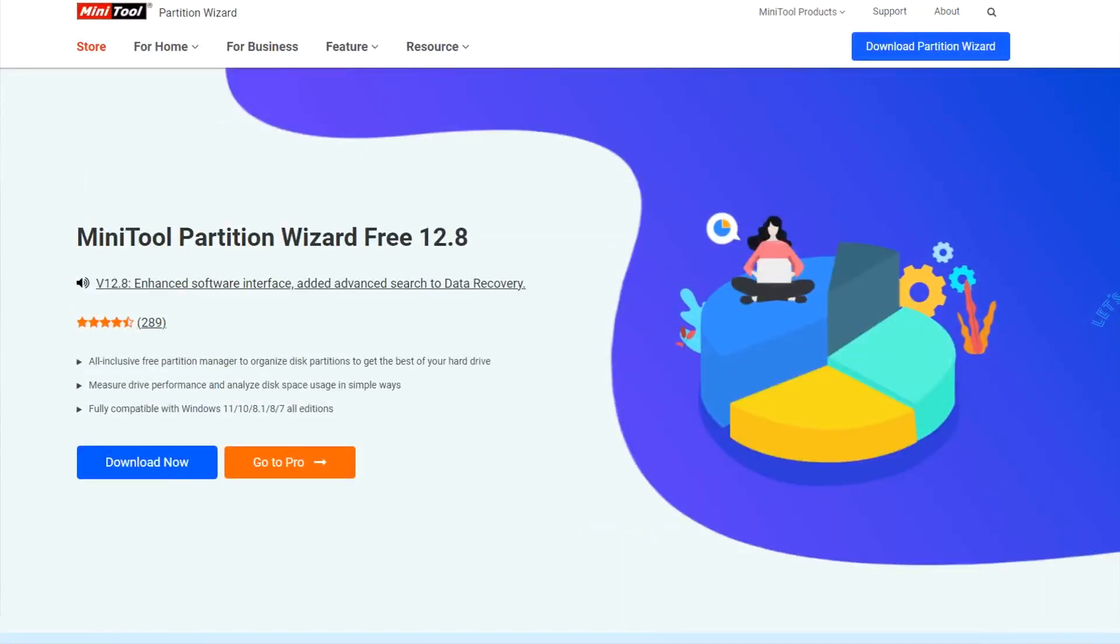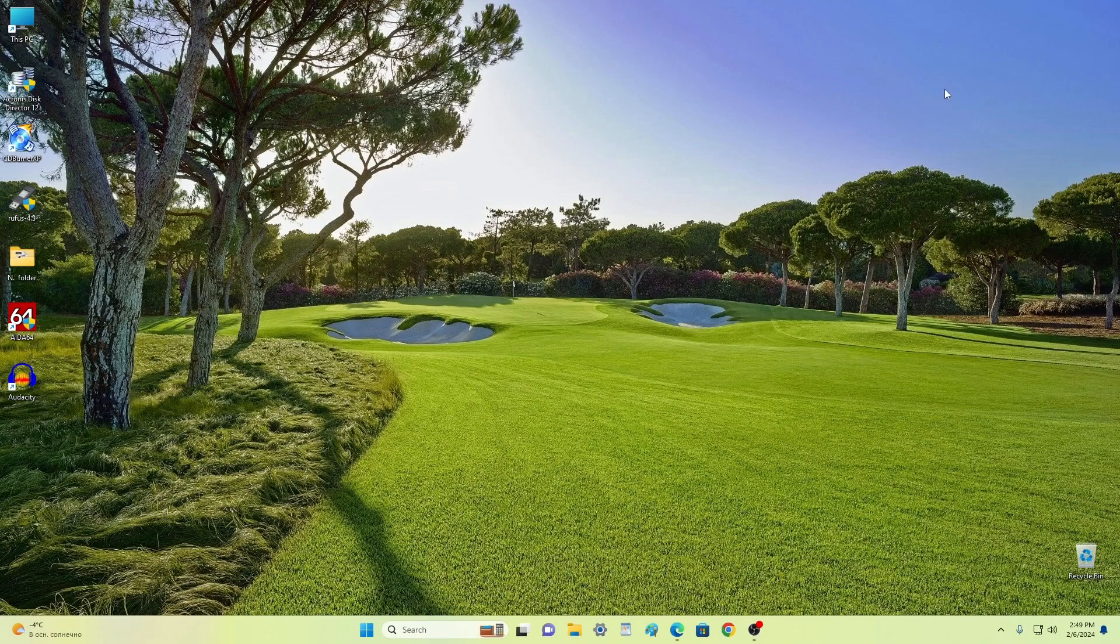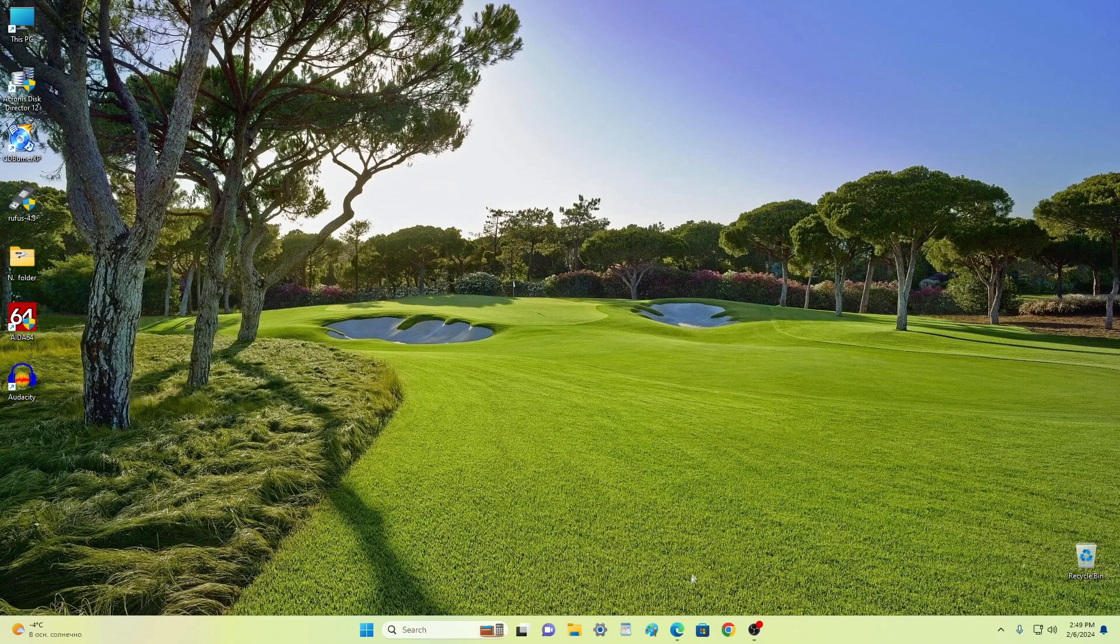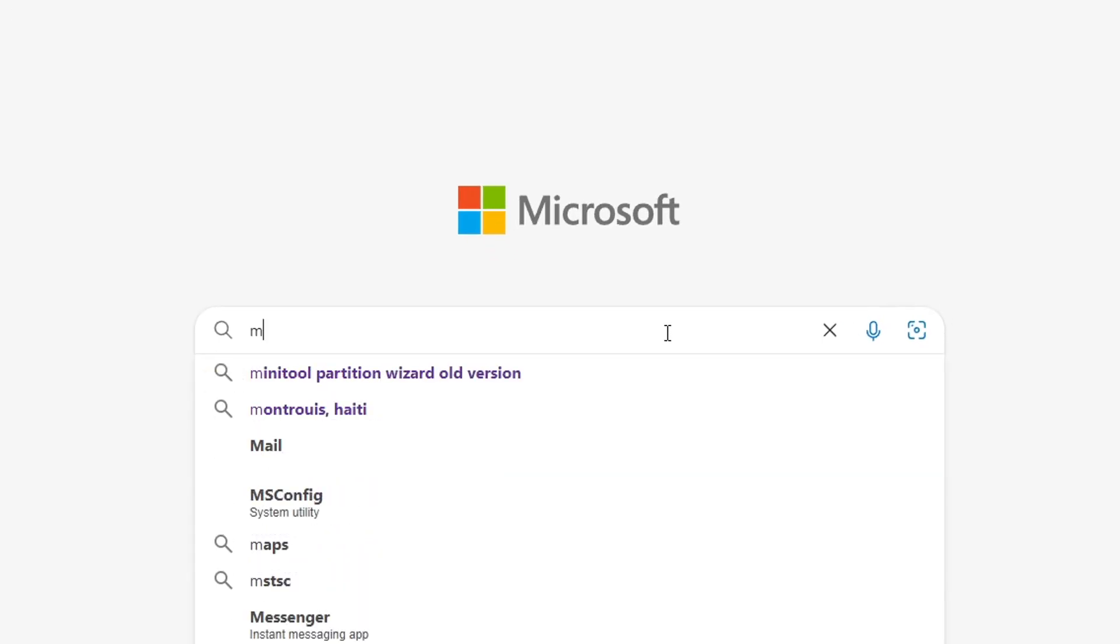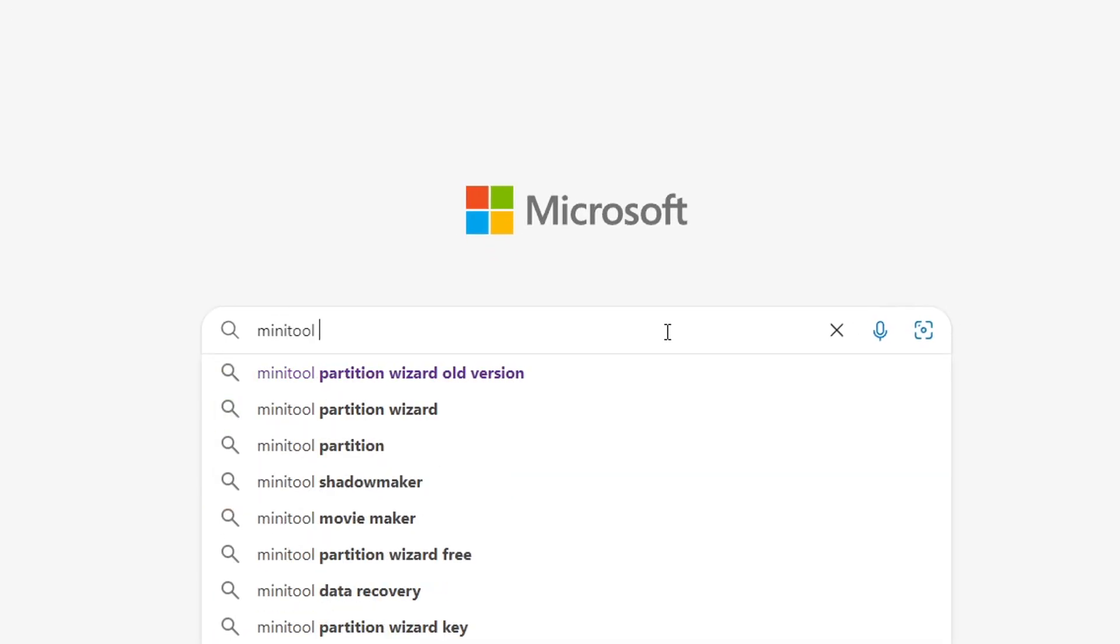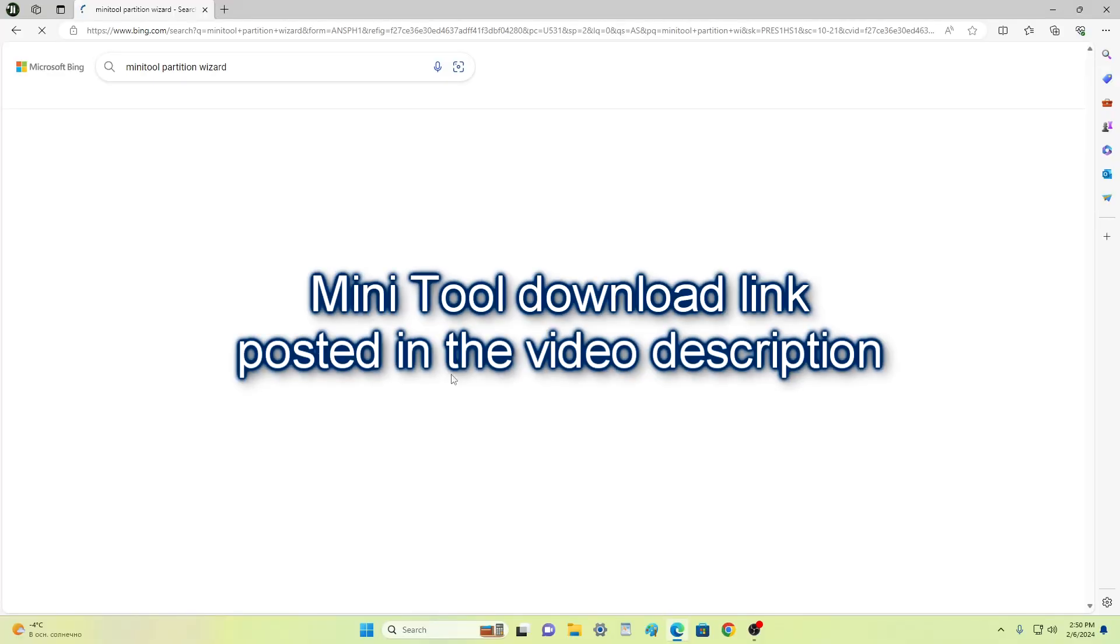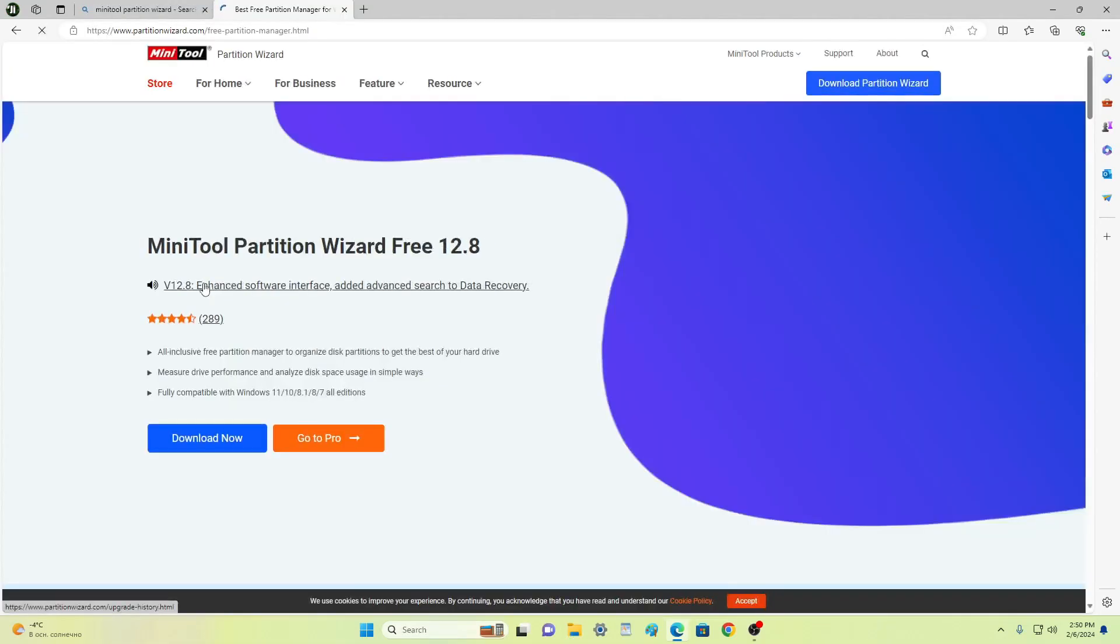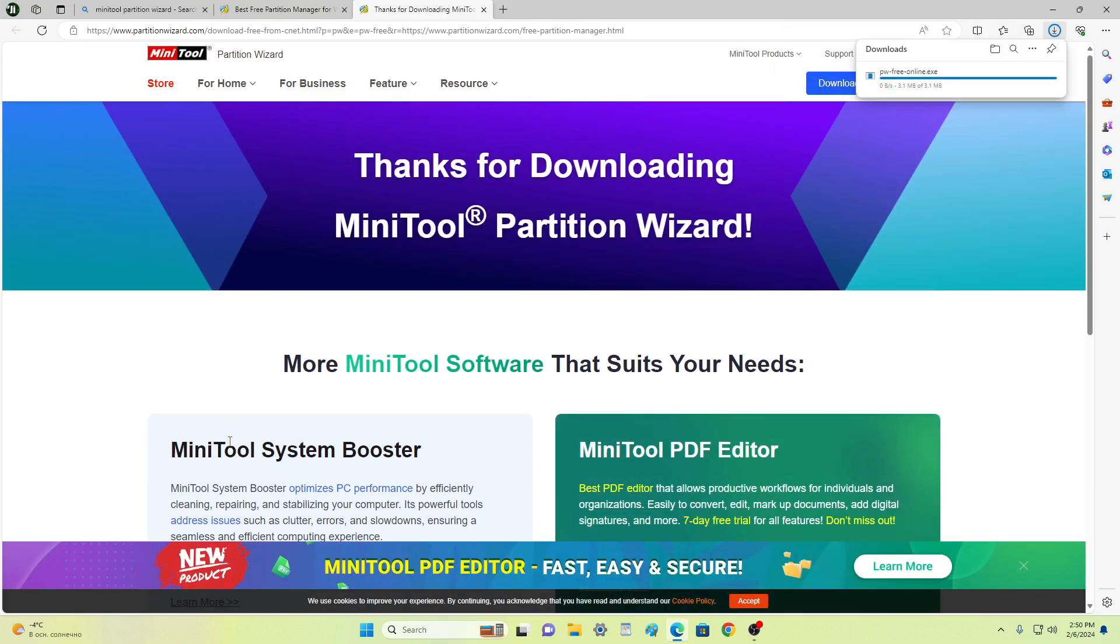And so, now we need to download the mini tool partition wizard application from the official website of the developer and install it on the computer. Open your browser and write in the search mini tool partition wizard. Or open the description of this video and click the link to the app download page. On this page, you need to select and click mini tool partition wizard free. Click download and the application installer will immediately download to your computer.